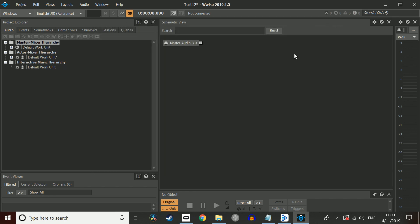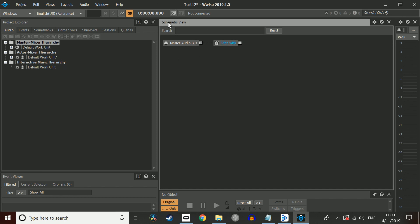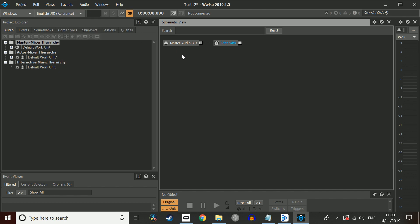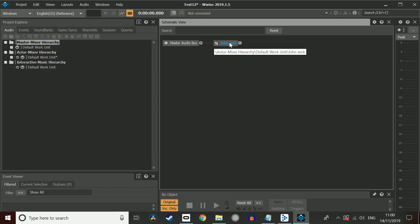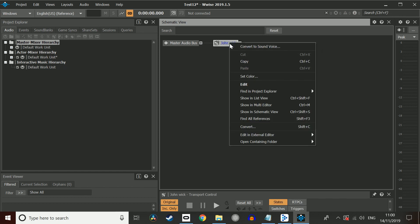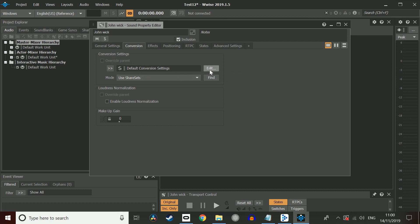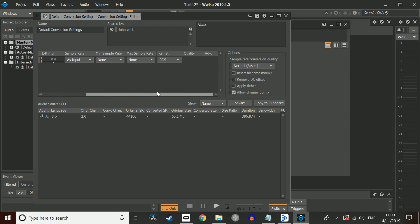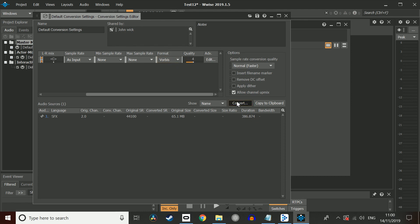Give that a second. We need to close this down. See this schematic view here. All we need to do is click on this. If this doesn't show up right away, all you need to do is to click on Layout, Schematic, or you can press F9 on your keyboard. But like I said, you click Master Audio Plus, there. On the title of your song, right click, click Edit. And default conversion setting, click Edit there.